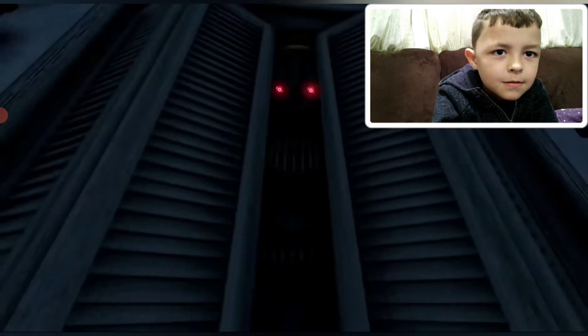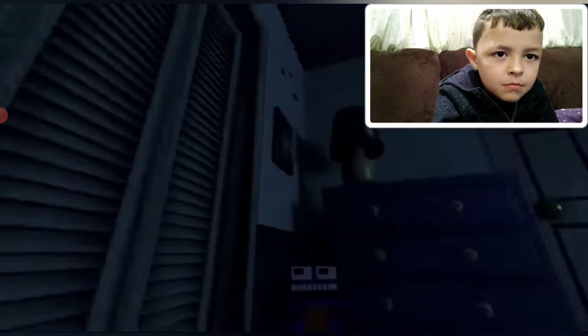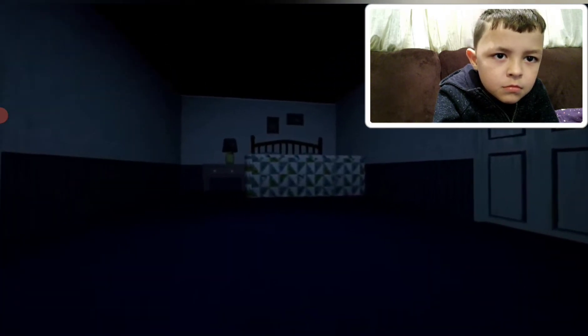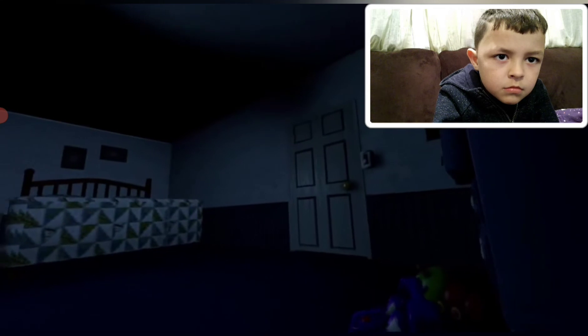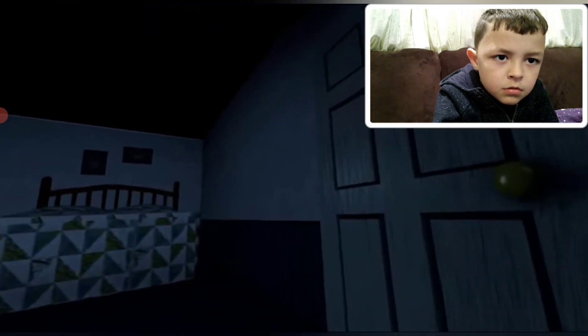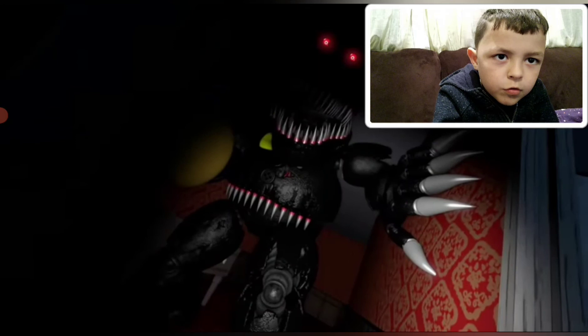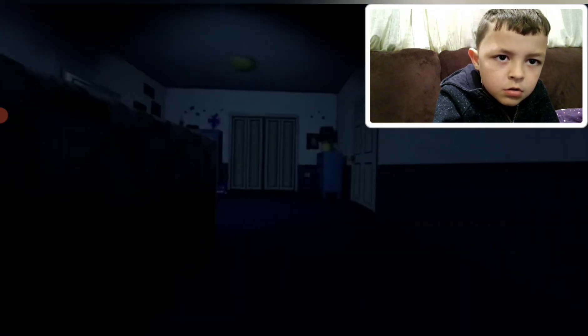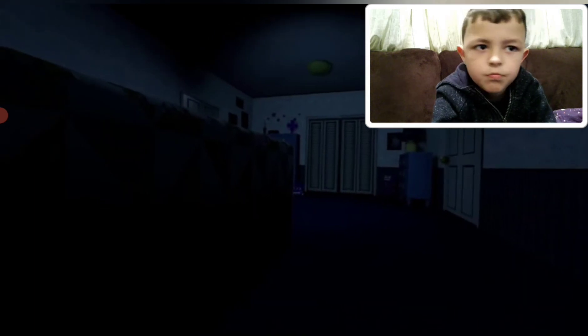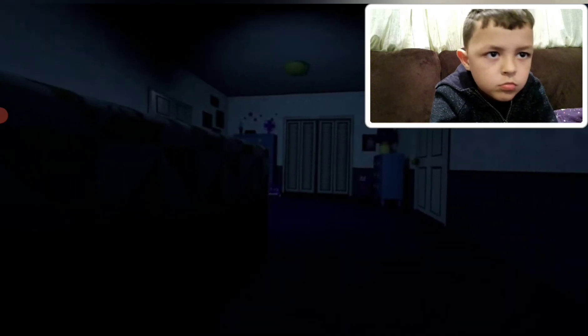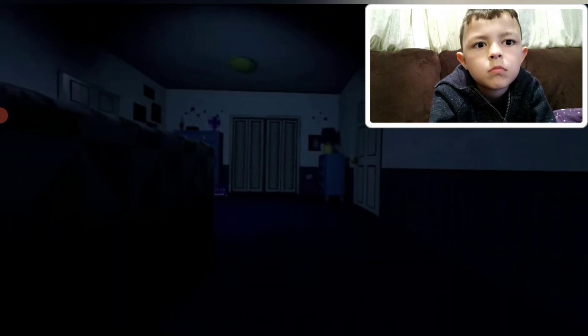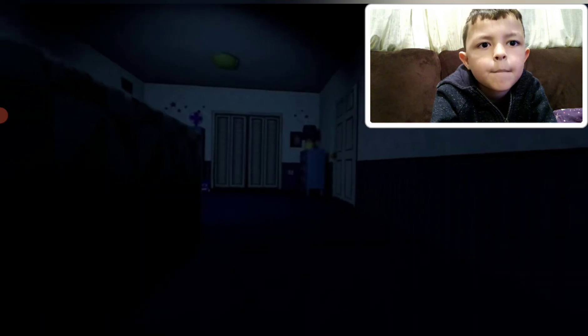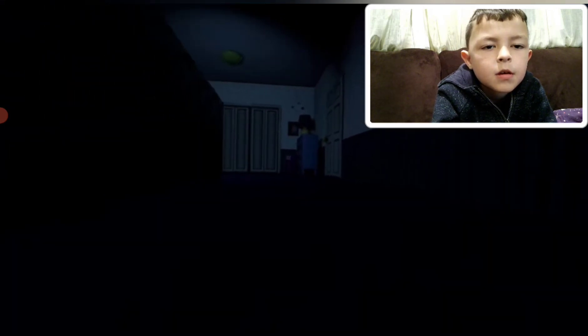He's in the closet. That's gotta be the bravest kid in the world. That's gotta be the bravest kid in the world.